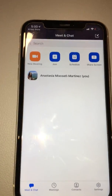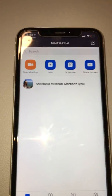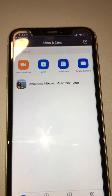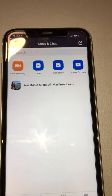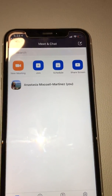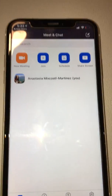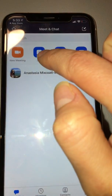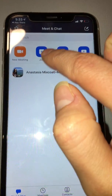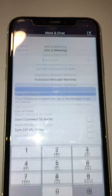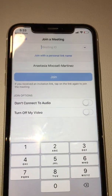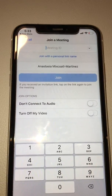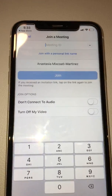For you, you don't have to create an account. Your teacher will give you a meeting ID. What you need to do is click on the plus sign, then click 'Join'.